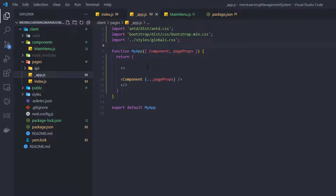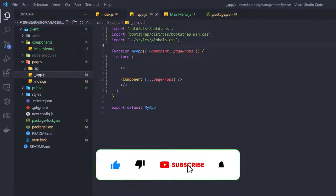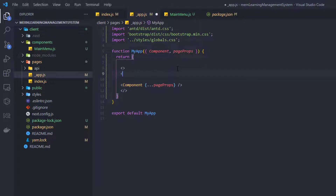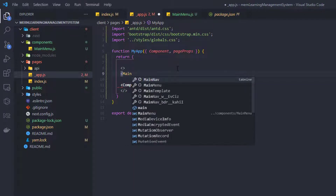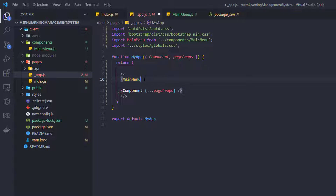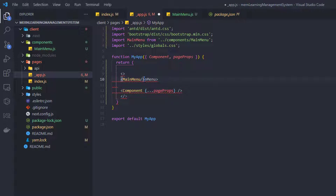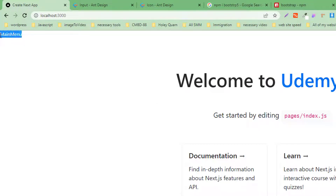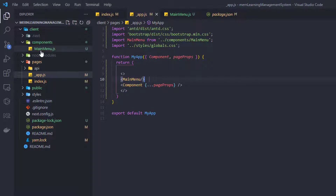Go to your app.js, which is the global file that renders first whenever the project runs. Include the MainMenu component here — you should get an auto-import for it. By placing it in app.js, the MainMenu will be accessible across all pages. You should see the MainMenu rendered successfully.